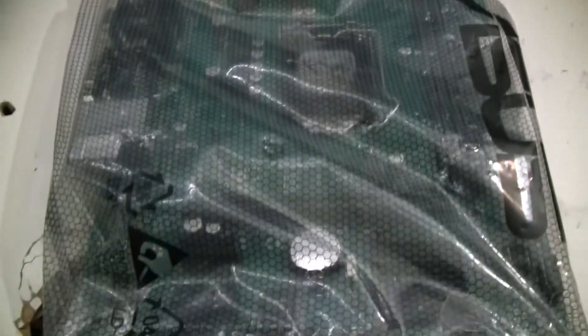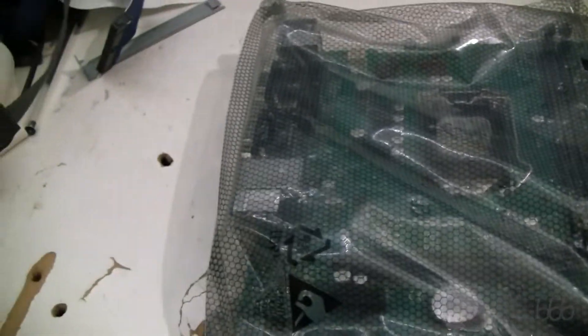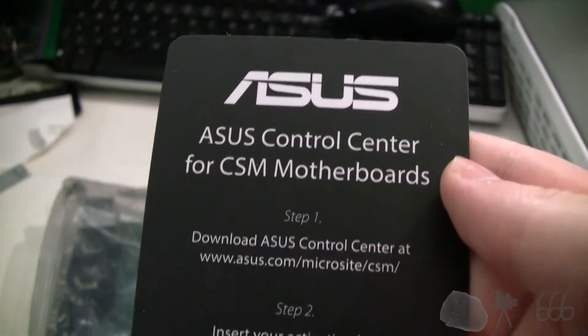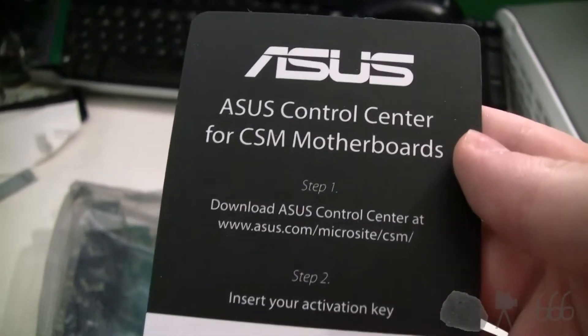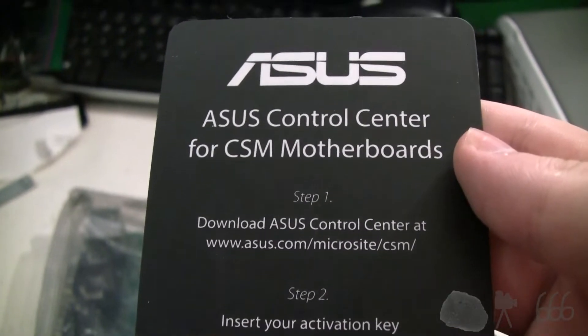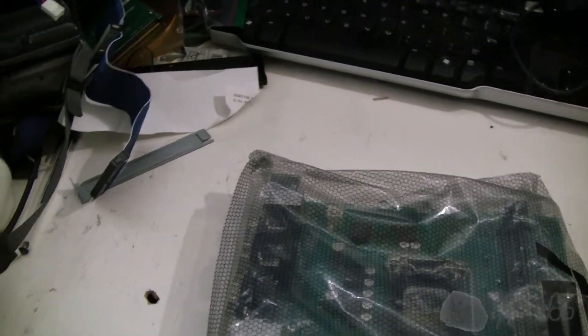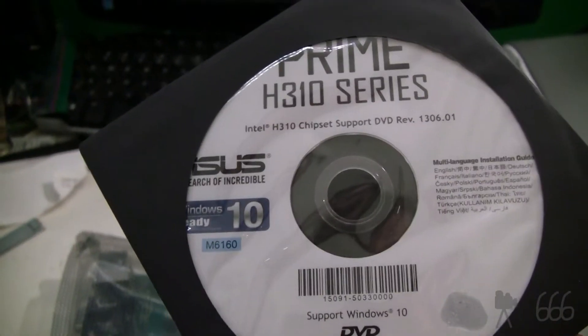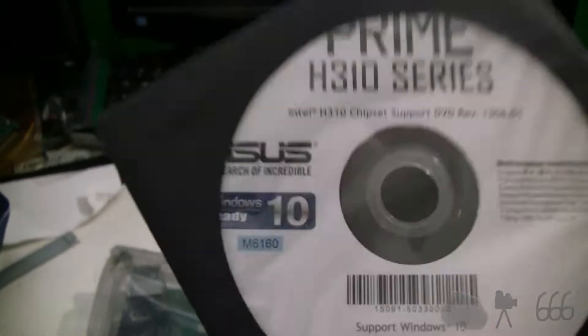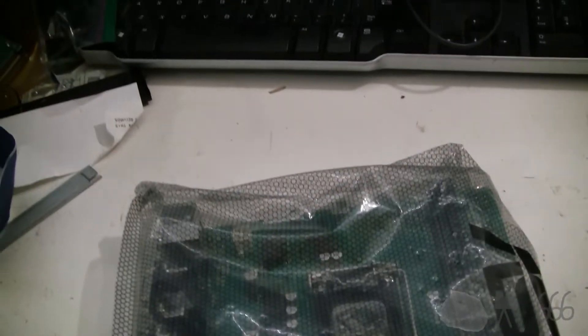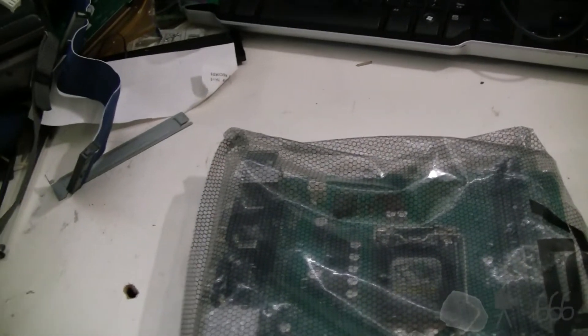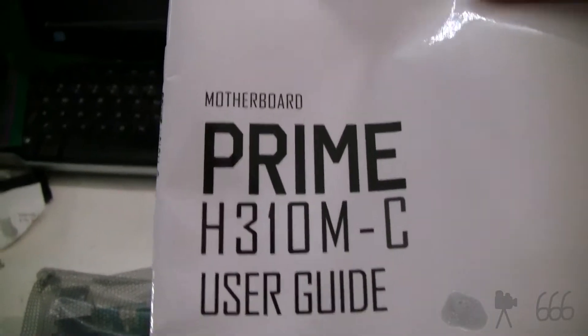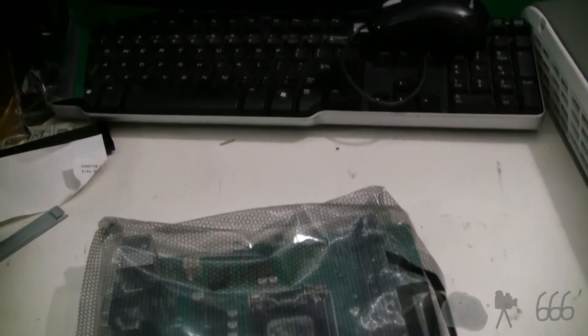Here is the board in its protective anti-static bag. Comes with this ASUS control center for CSM motherboards. Not sure I'll ever actually use that, but I might. There's the driver disk. Supports Windows 10, but it does have Windows 7 drivers. If they're not on the disk, they're certainly on the website. It comes with the user's guide.